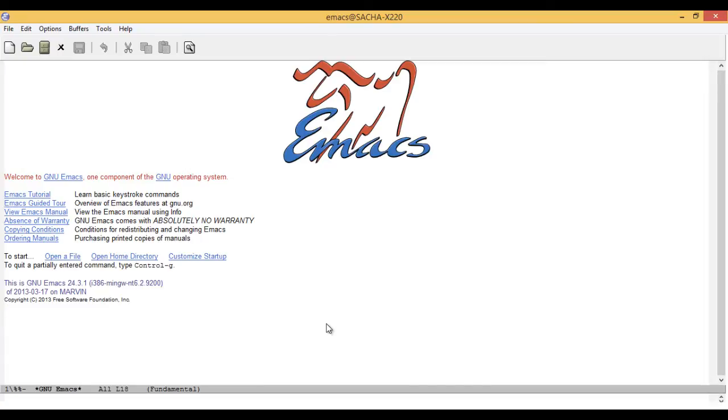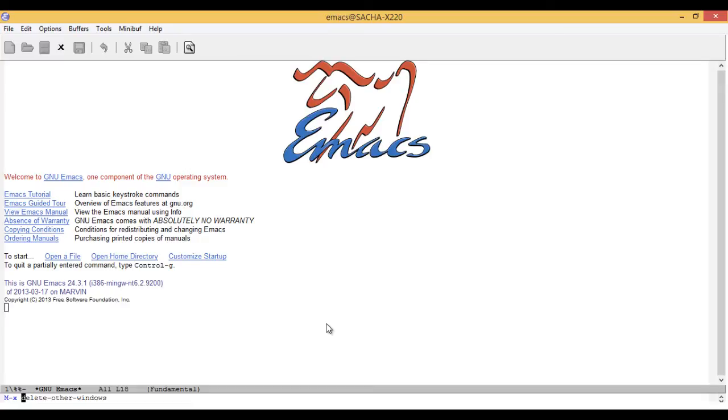Whenever you call a command that has a keyboard shortcut, Emacs will display the keyboard shortcut to help you remember to use it next time. Meta-X keeps a history of the commands that you've typed in. You can type Meta-X and then press up or down to check out the other commands in that history. Press Enter to select the command.